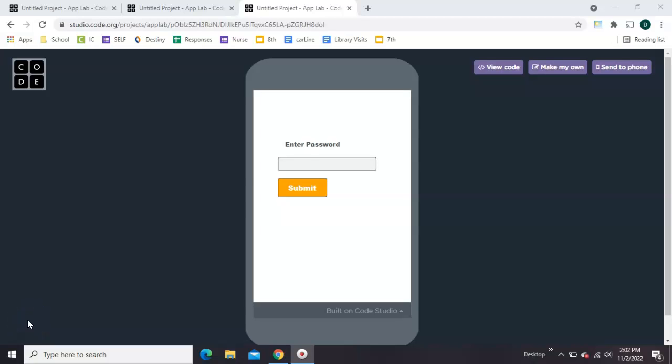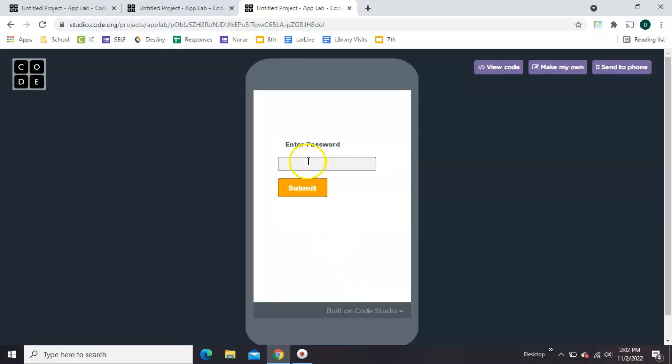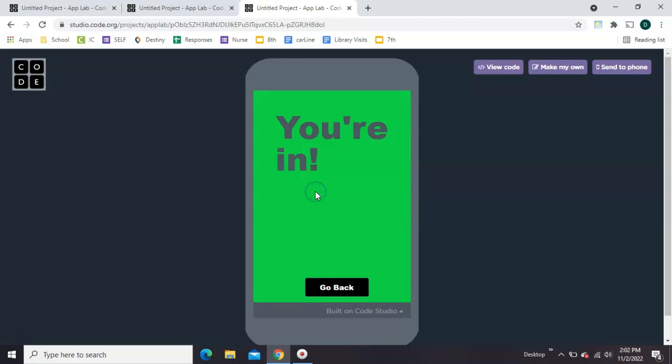Here's how to make a simple password field in AppLab on code.org, where you type in your password and either get in or you don't get in. I'm going to show you how to make this now.